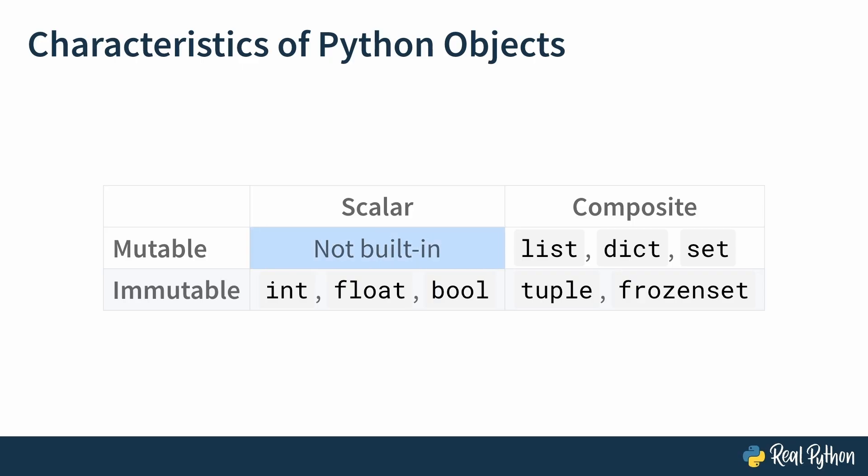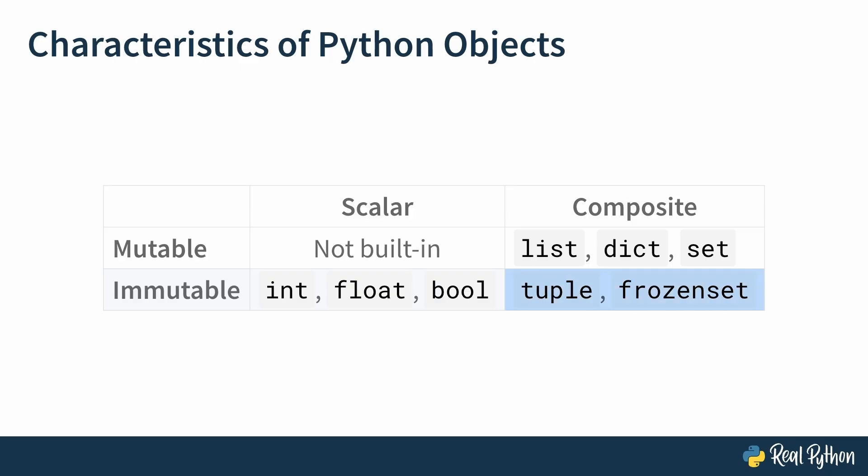There are no built-in types that are both mutable and scalar, which makes sense. You can, however, theoretically implement your own. For immutable scalar types, you can look to the int, float, and boolean types, among many others. Examples of mutable, that is, changeable, composite types include the list, set, and the dict types, all of which can have elements added or removed after you create them. To see cases of composite and immutable objects, look at the tuple and frozen set types, both of which cannot be modified after creation.